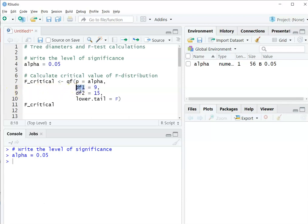My first degrees of freedom is going to be 9, and my second degrees of freedom is going to be 15. And remember, that relates to the number of observations observed in both of the open-grown and the suppressed trees.